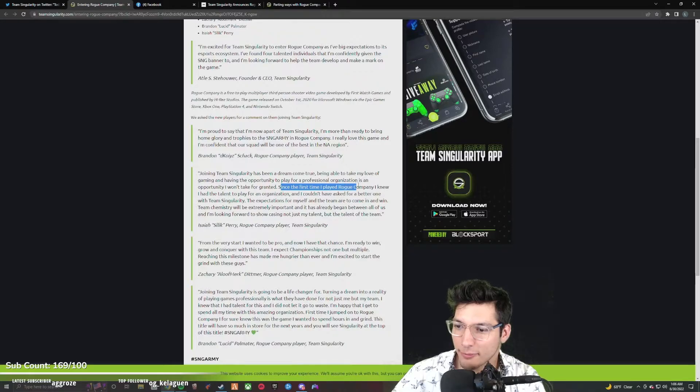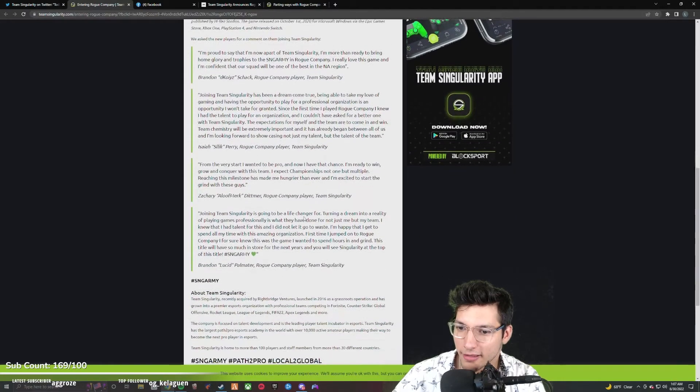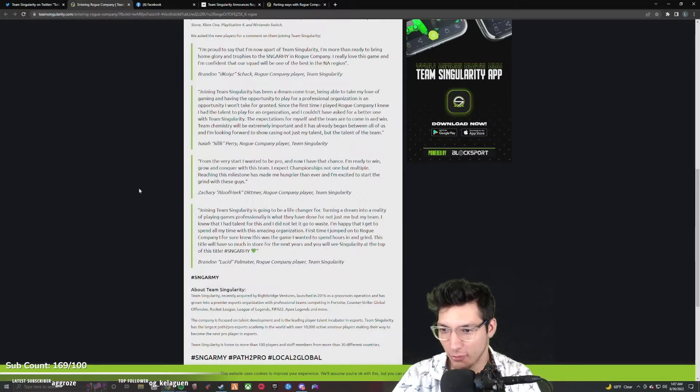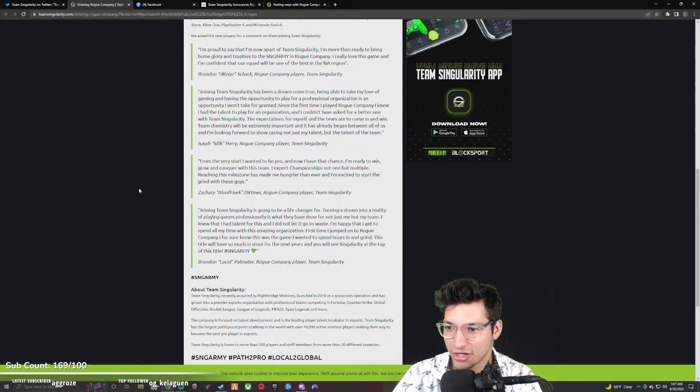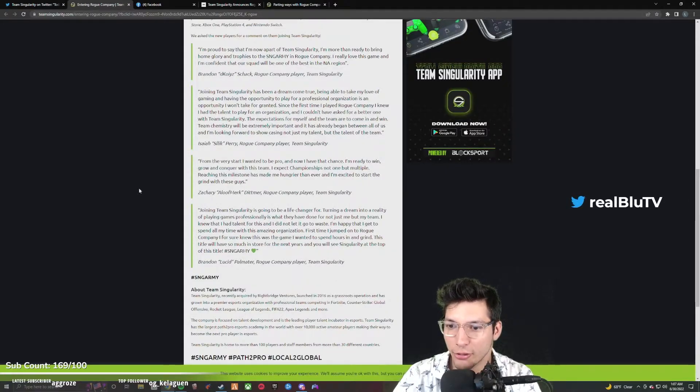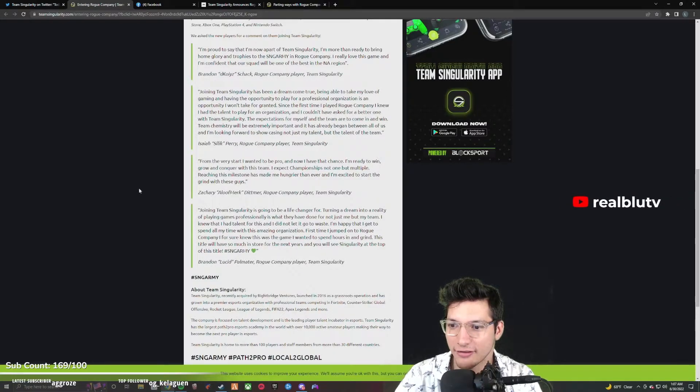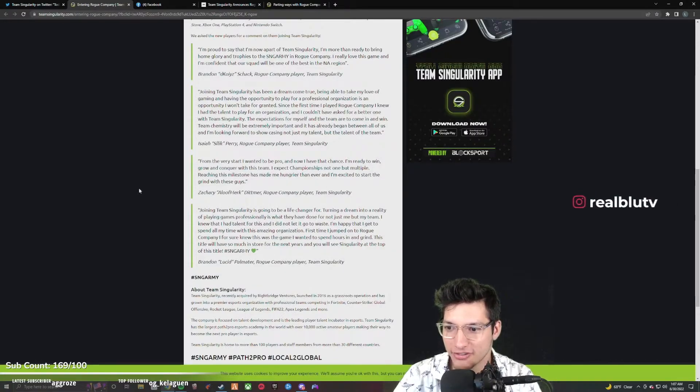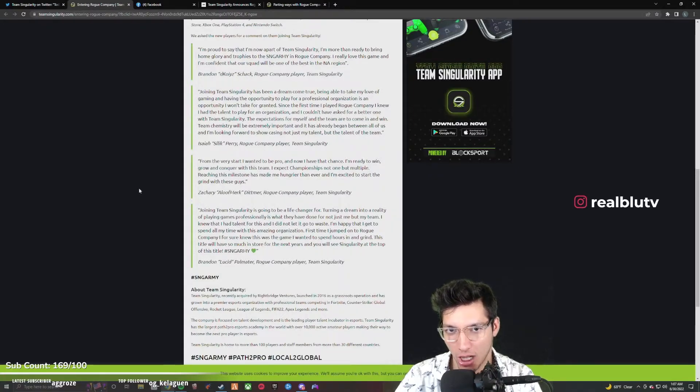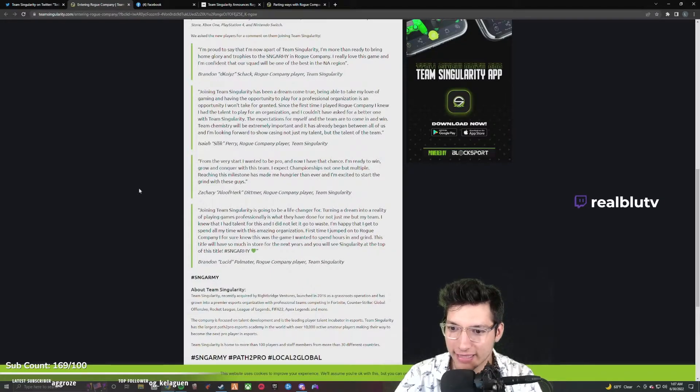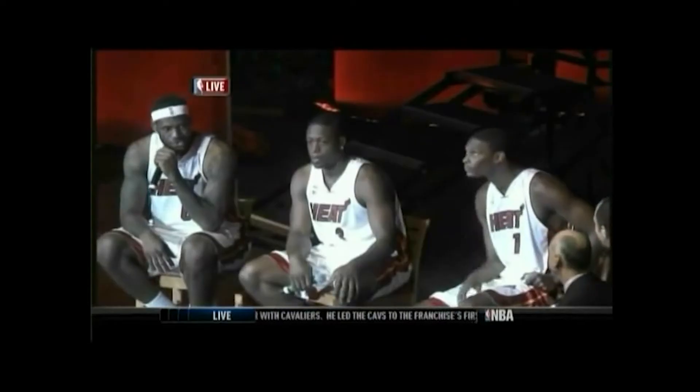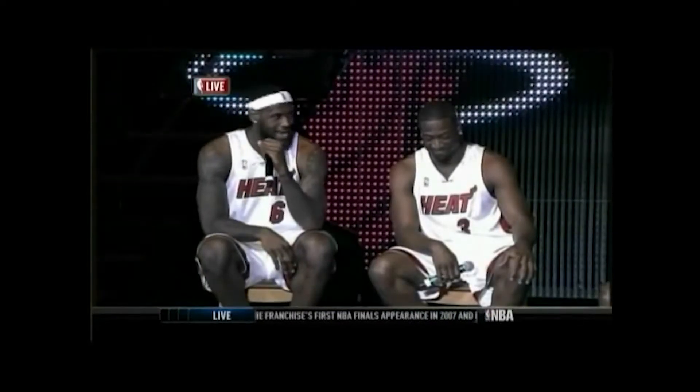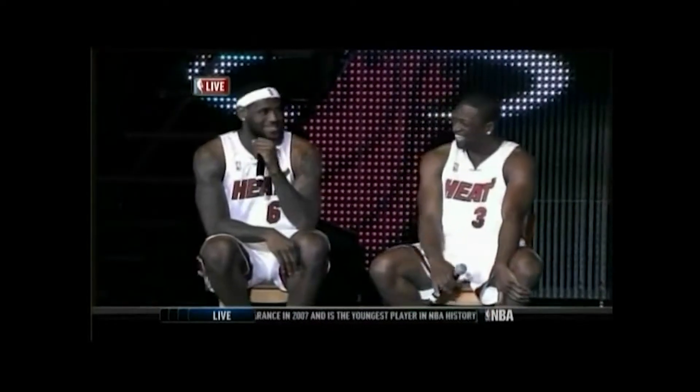Since the first time I played Rogue Company, I knew I had the talent to play for an organization. From the very start I wanted to be pro, and now I have that chance. I expect championships, not one but multiple. Reaching this milestone has made me hungrier than ever. I expect championships, not one but multiple. Who does this guy think he was, LeBron James? Two, not three, not four, not five, not six, not seven.